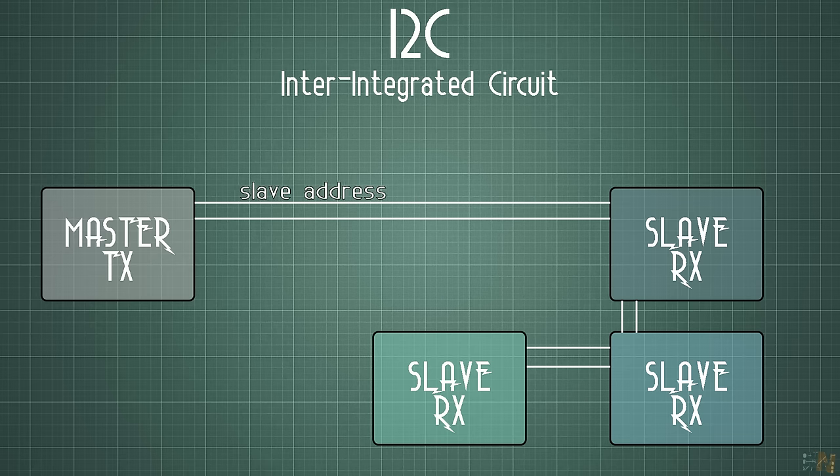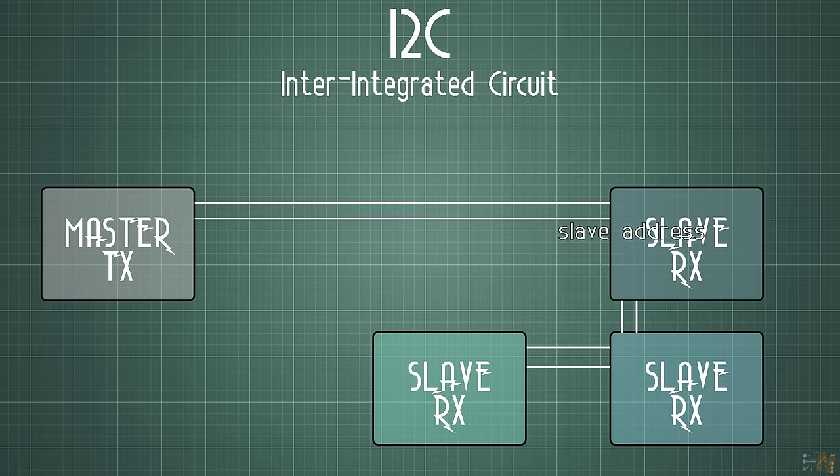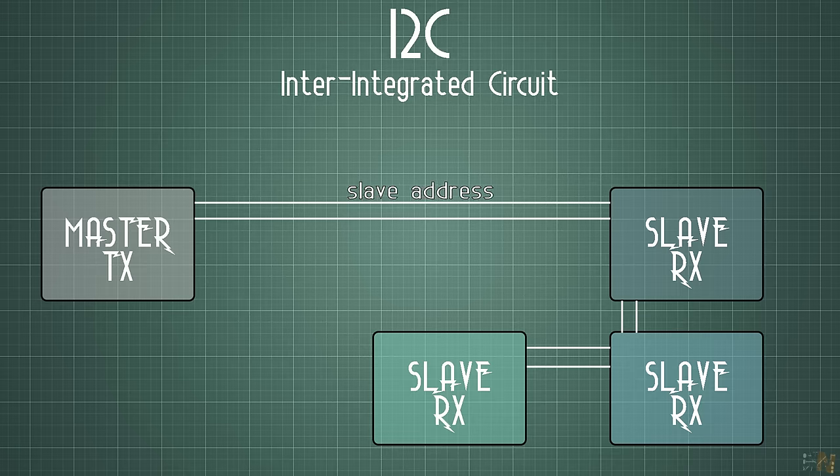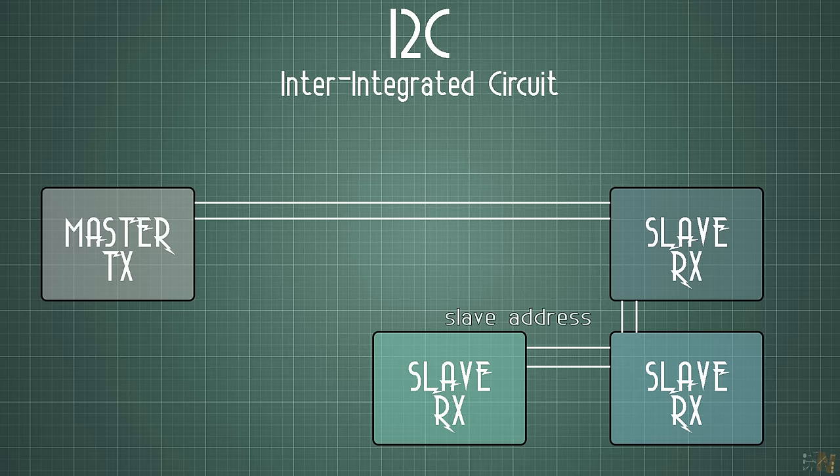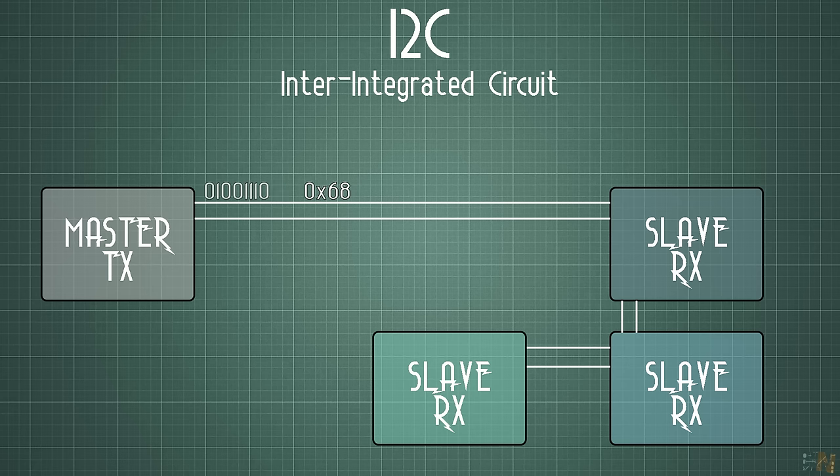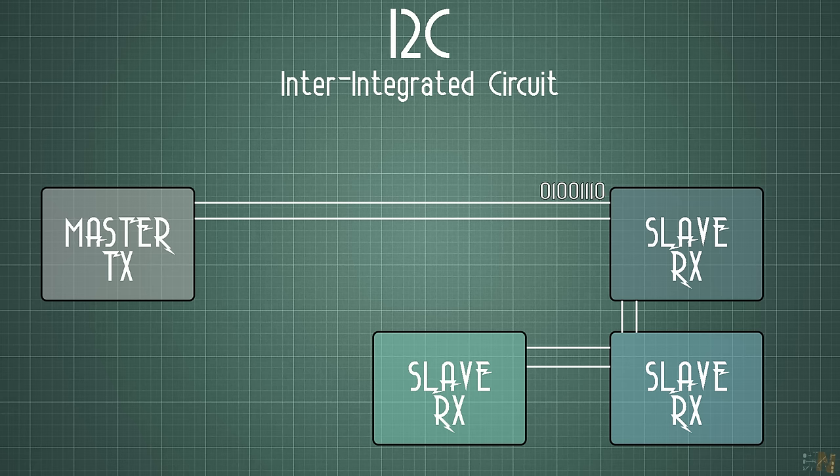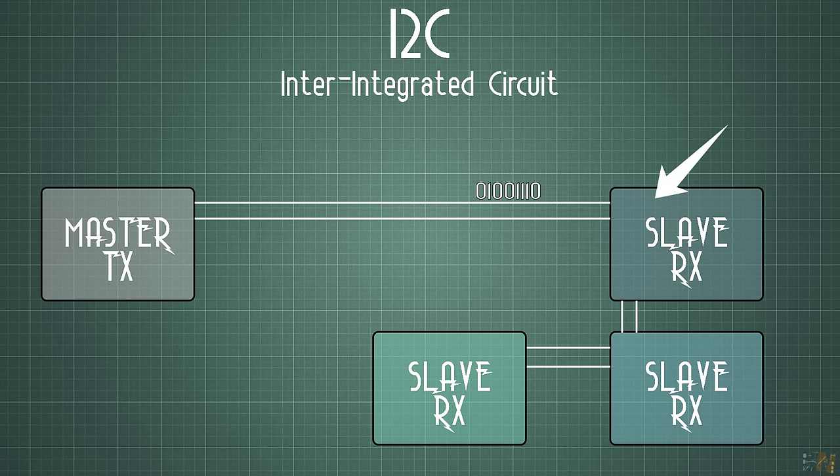Each receiver will have a different slave address. So the transmitter will first send the address, which for example could be 68, then it will send the data. So only the receiver with the 68 slave address will store the data into its buffer.